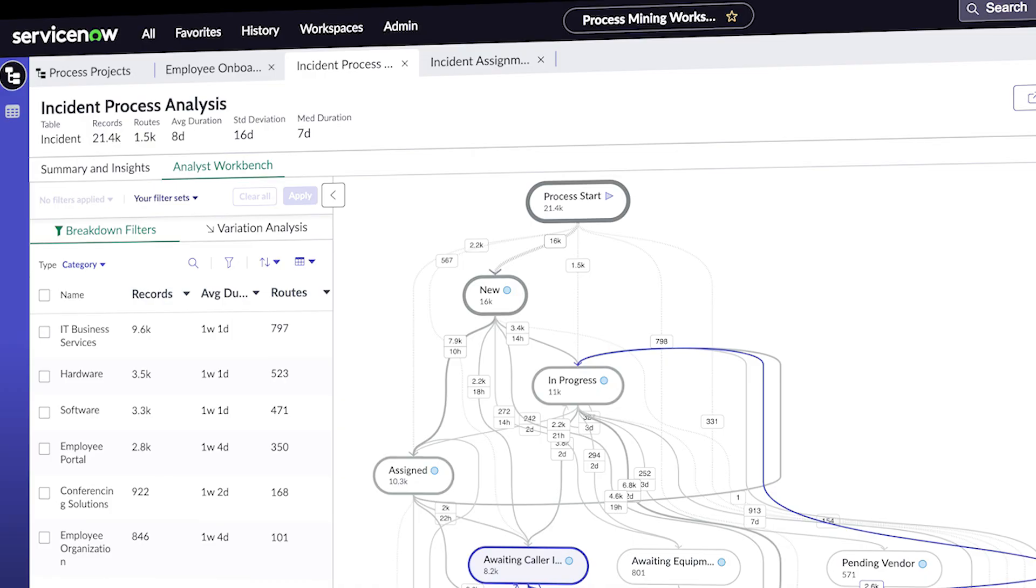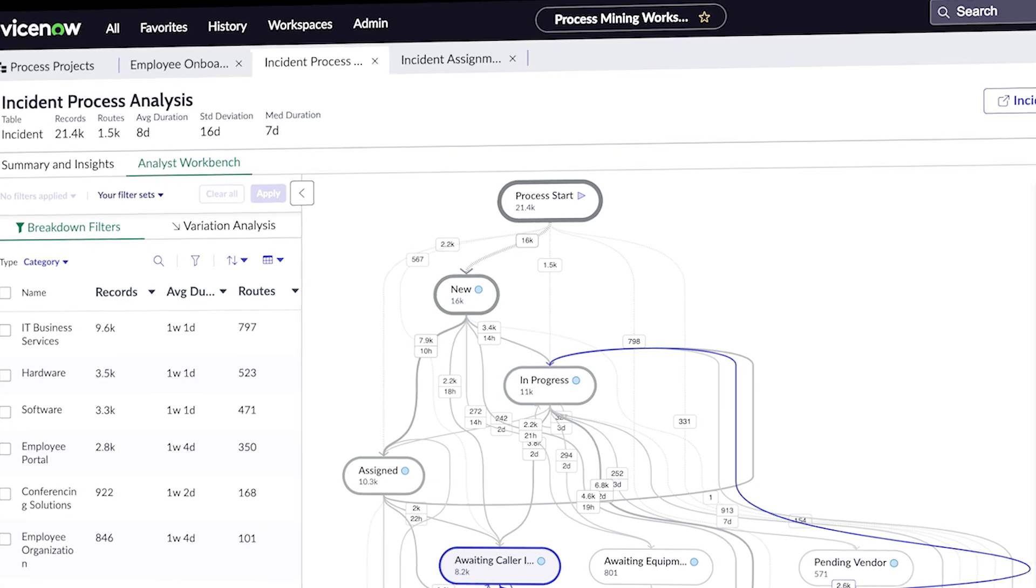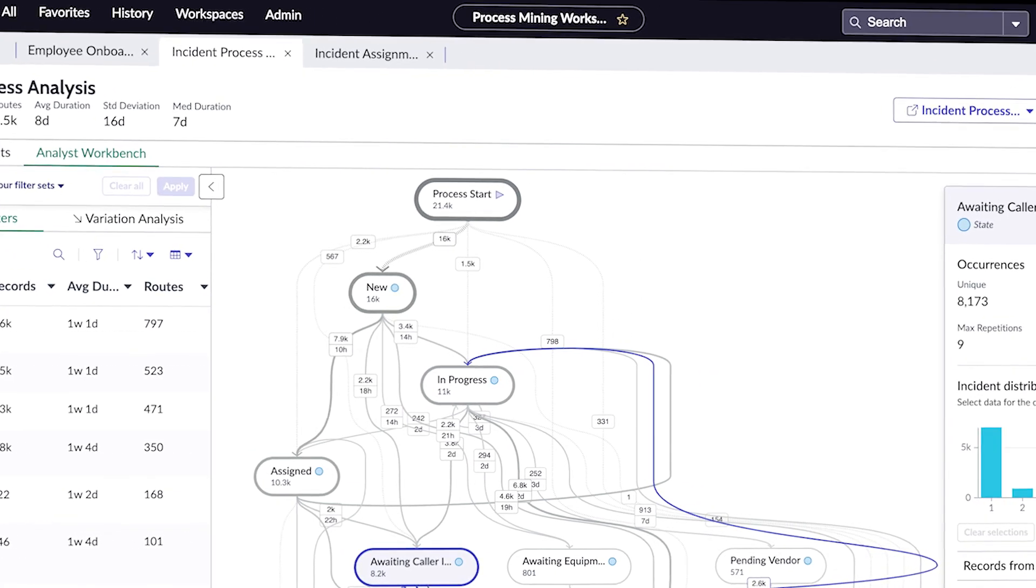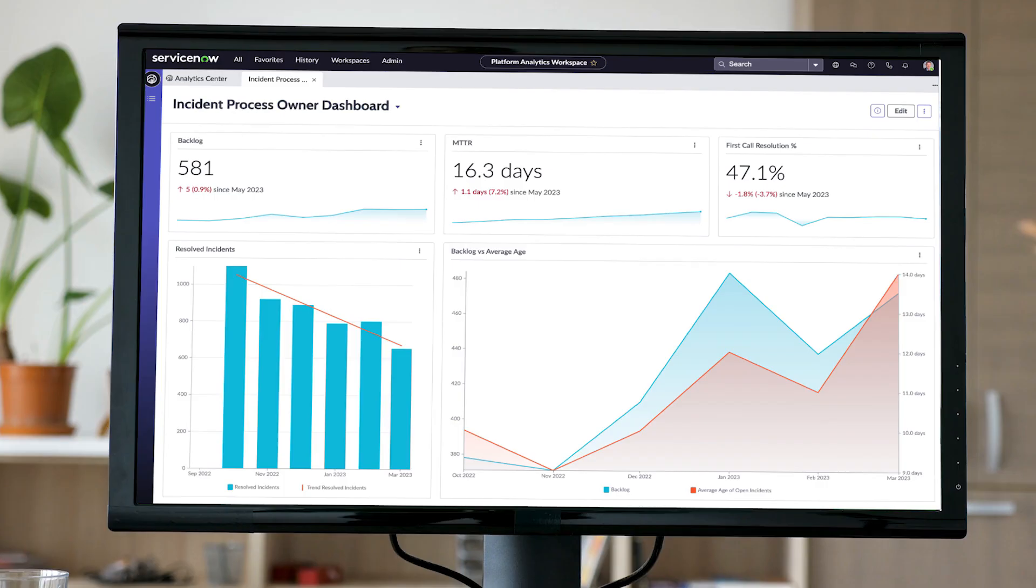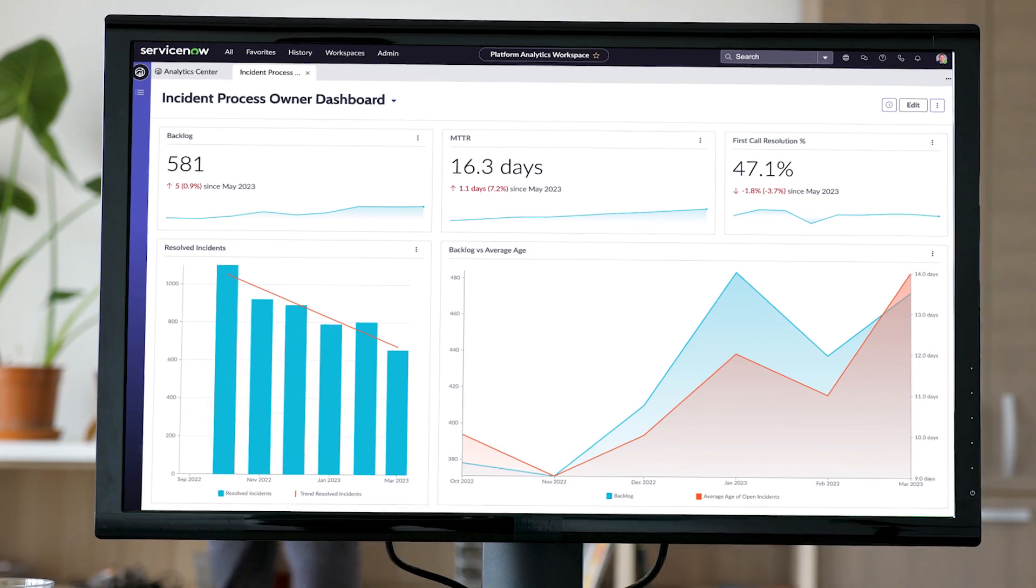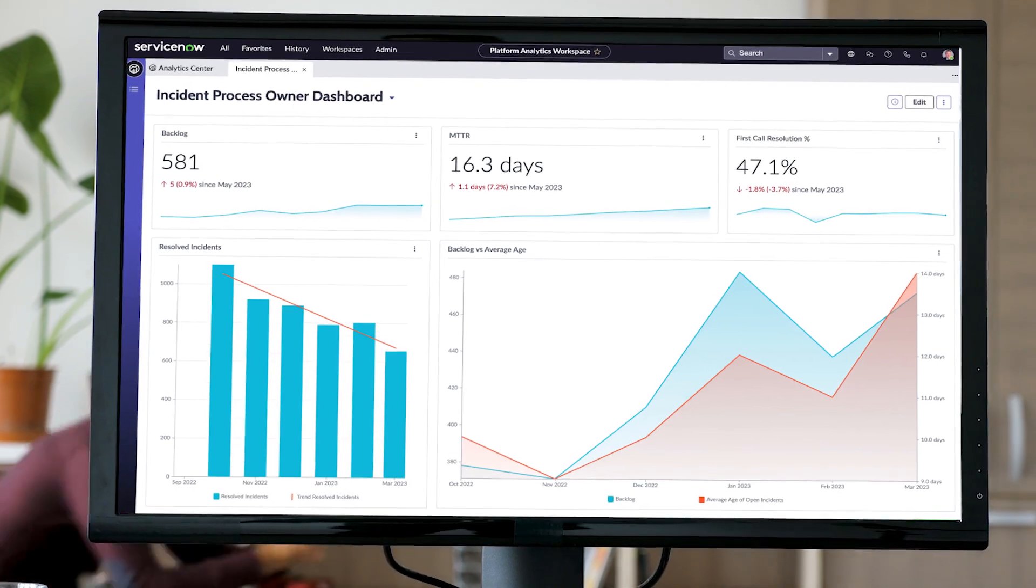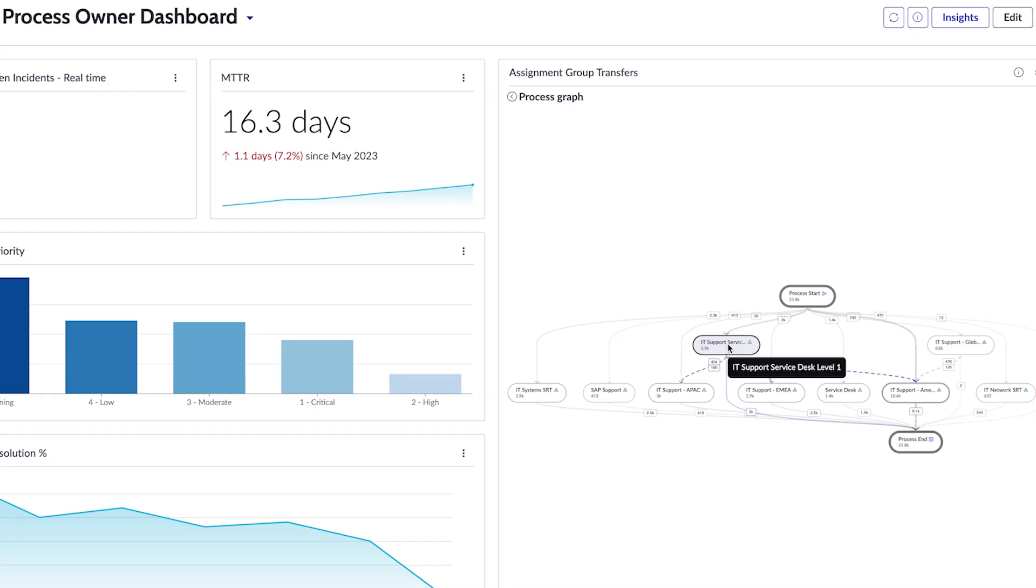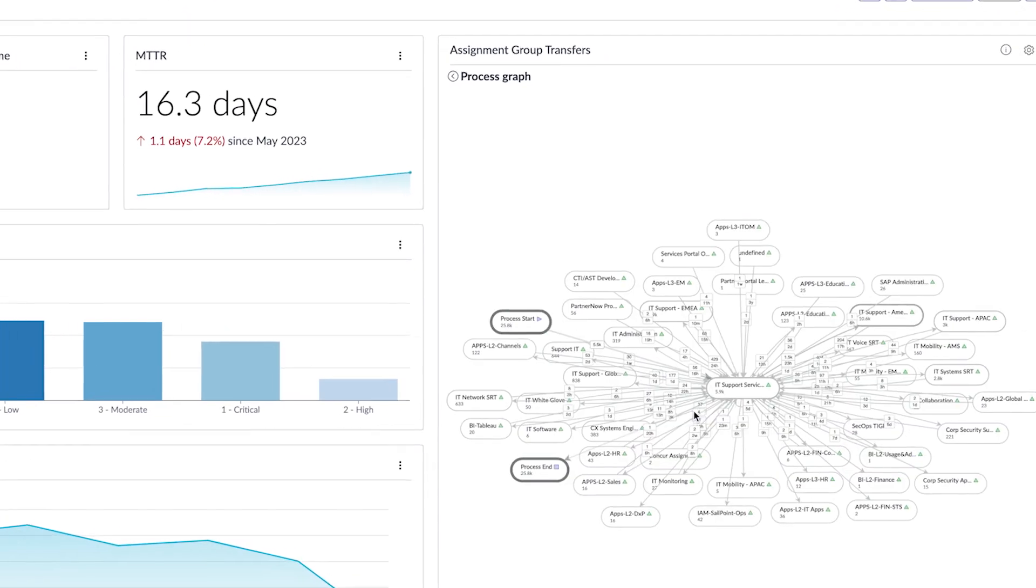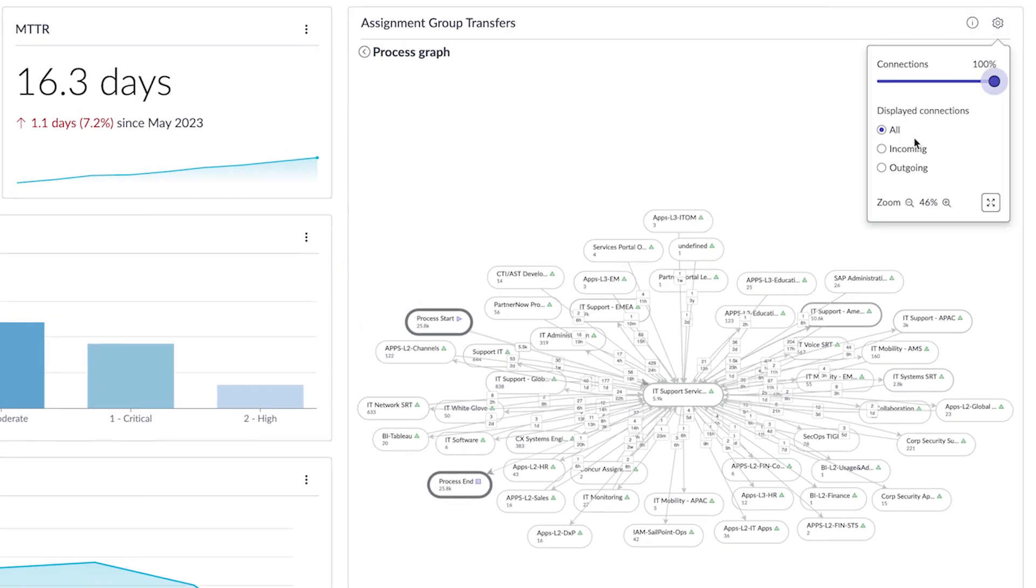This accelerates an organization's ability to streamline operations and achieve higher levels of productivity. While dashboards can show when and how many KPI targets are being missed, process mining can show why those targets are being missed and how to make improvements.